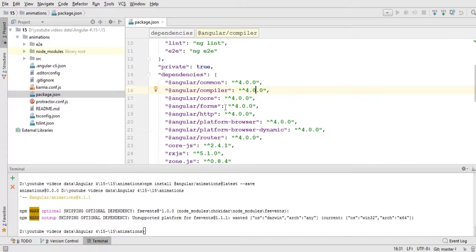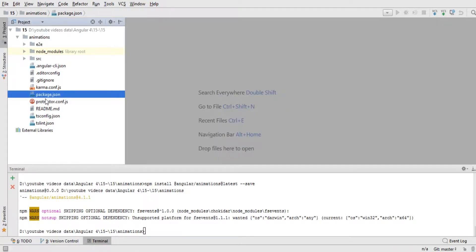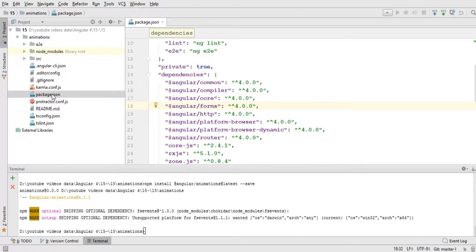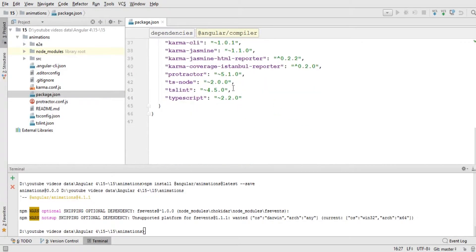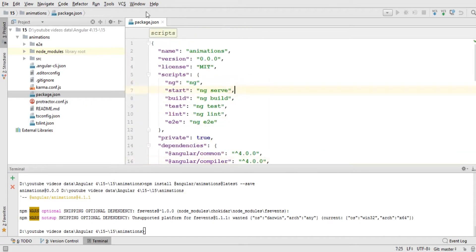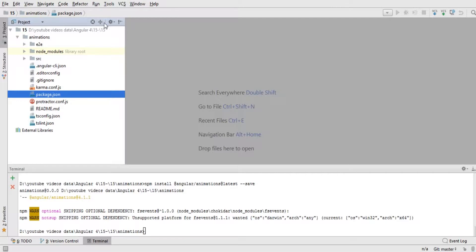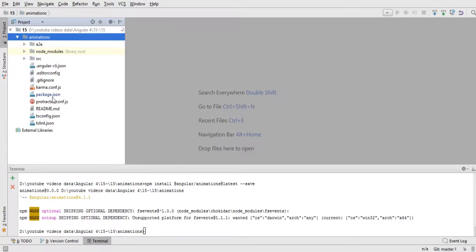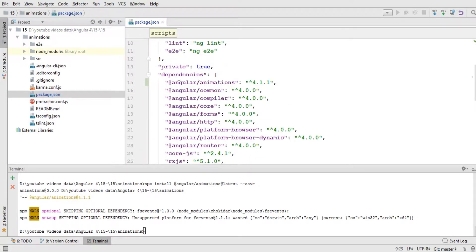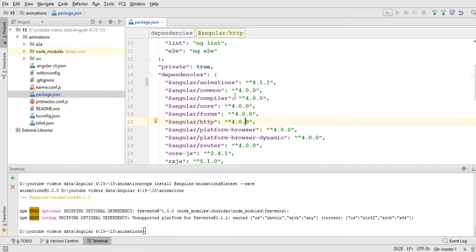Our animation package has been installed. Let me reload this file again. You can see that the @angular/animations library has been added and it has a version — this is the latest version. The '4' at the start of every library shows that these are Angular 4 libraries. There is a similar process for Angular 2 but it will not be 4 in that case. So we now have the Angular 4 animations library installed.